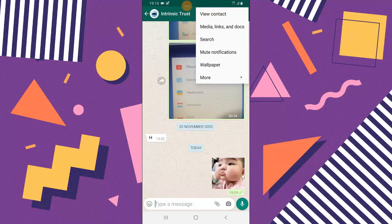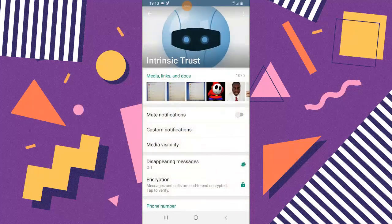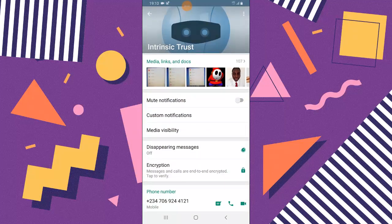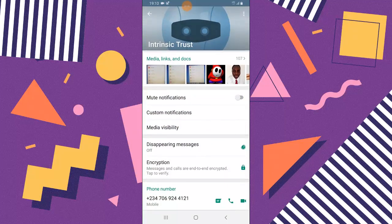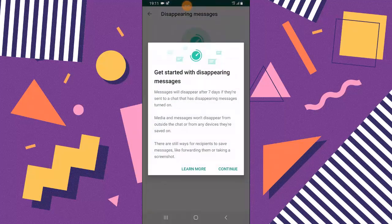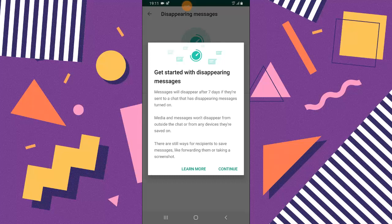When you view the contact you're going to see this option where it says disappearing message. Go ahead and select that. Once you click that, if it's your first time it's going to give you an introduction to the disappearing message. You can notice where it says getting started with disappearing messages.